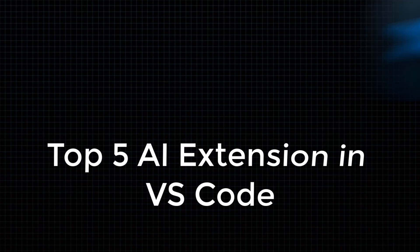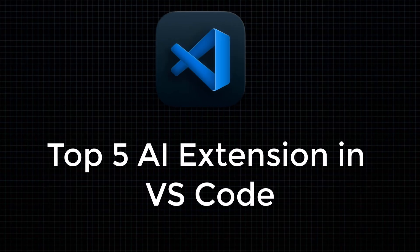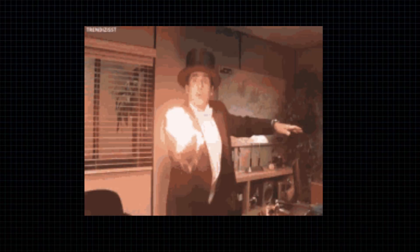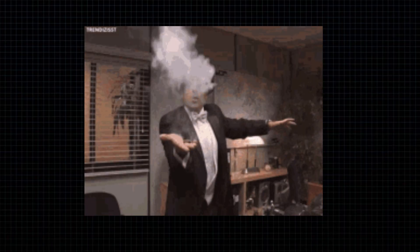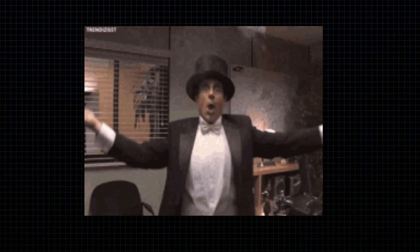And that's it, that's the top 5 AI extensions you need in VS Code. Whichever one made you say, bro, that's witchcraft, drop it in the comment and remember.